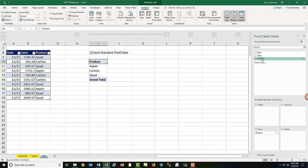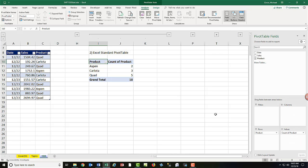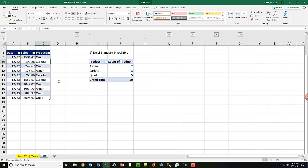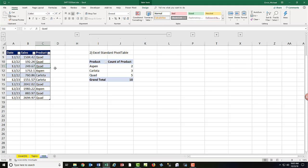Then instead of using a formula, I click and drag product. Because it's text, when I drop it into values, it instantly defaults to counting. The advantage of the standard pivot table, of course, is that it is easy to create this solution. The disadvantage, if I come over here and type Quad, Enter, it doesn't update instantly.